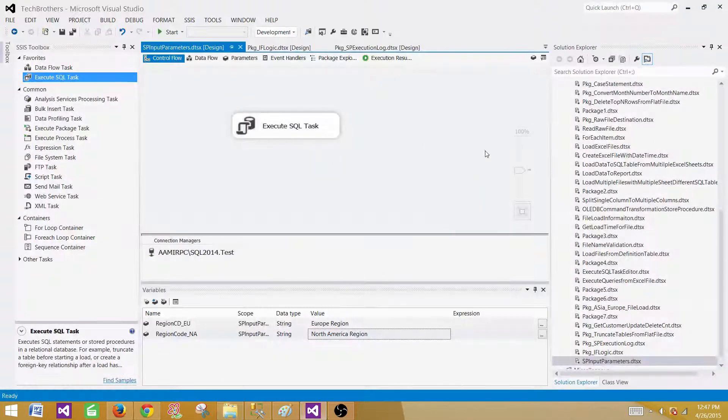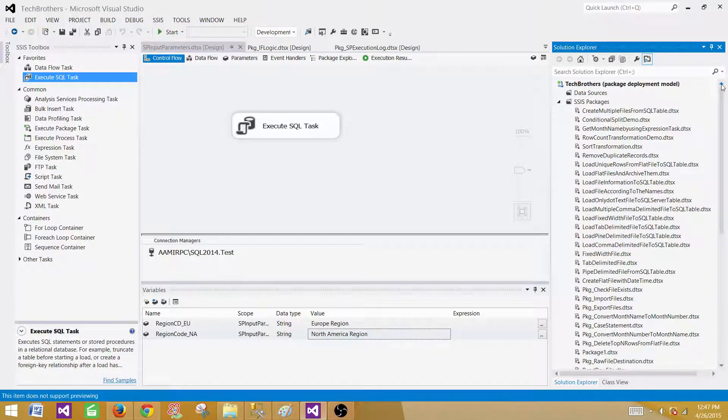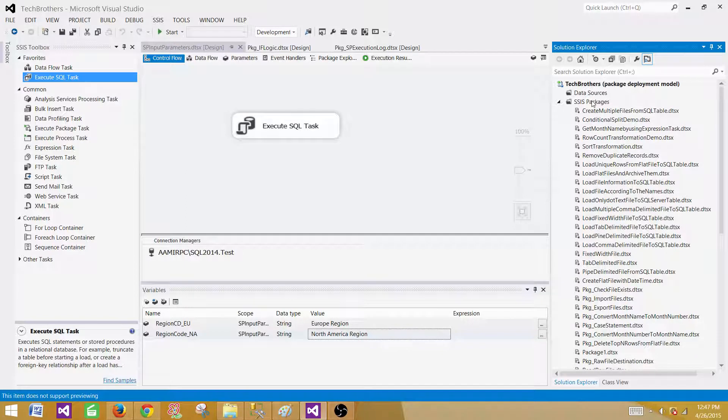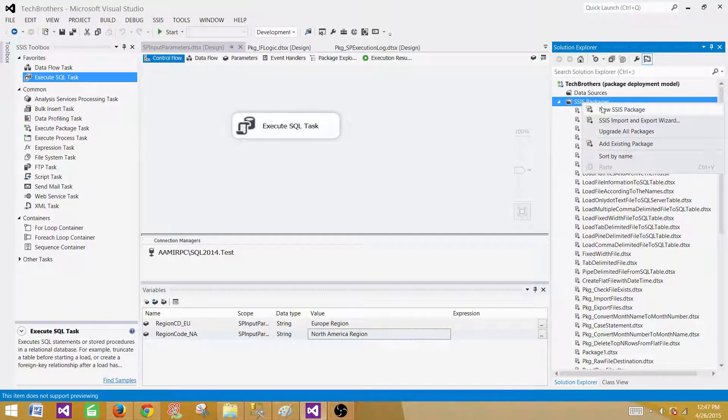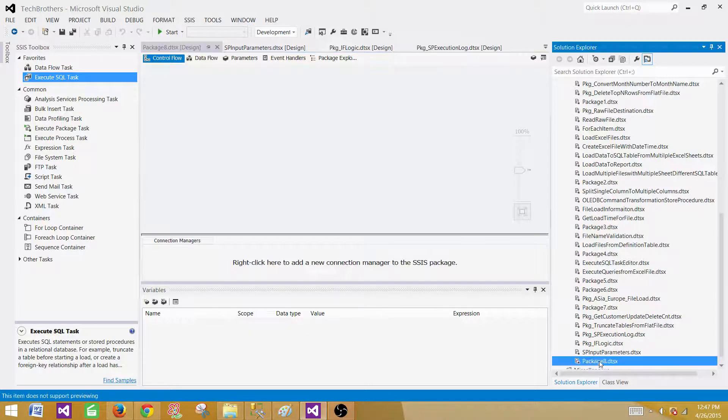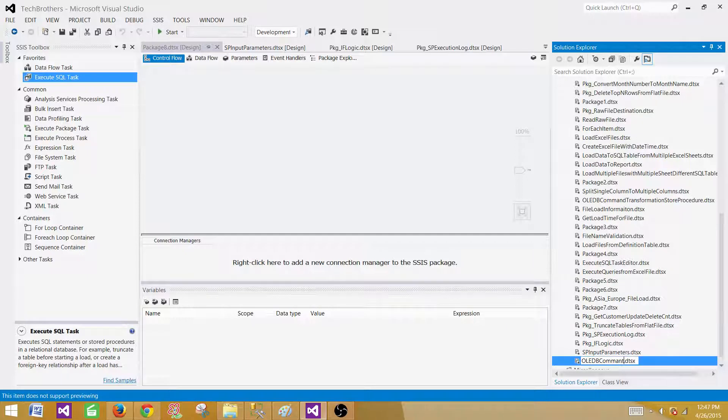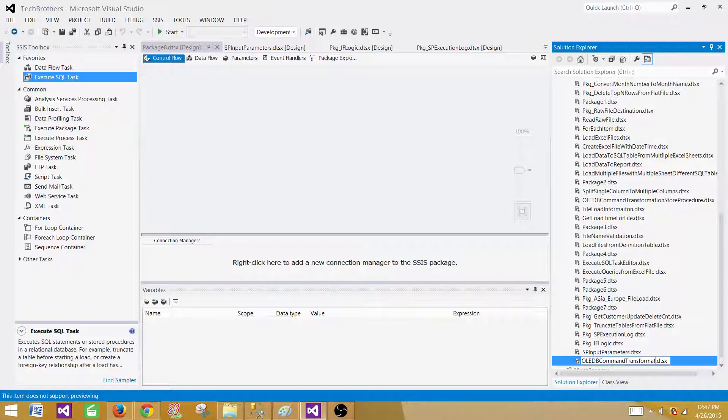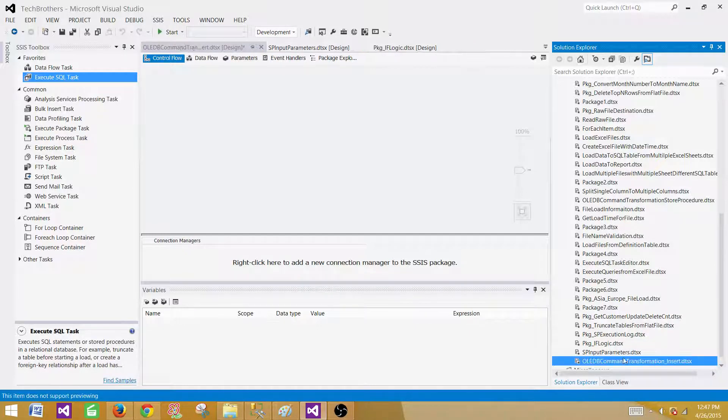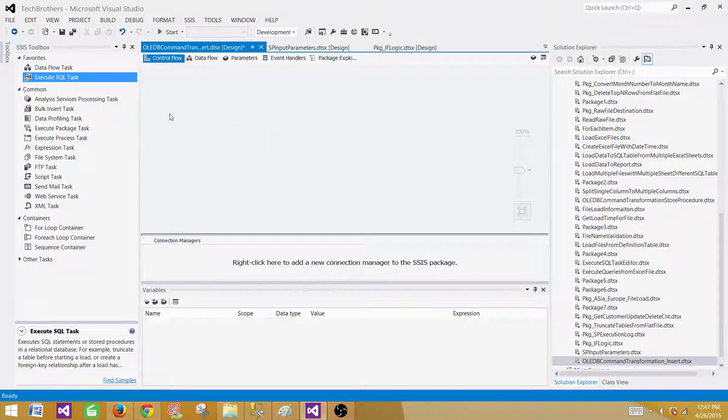Let's go to the SSDT SQL Server Data Tools. If you are using SSIS 2012 or 2014, you will be having SSDT. If you are using old versions such as 2005 and 2008, you will be using BIDS. Let's create a new package by clicking new SSIS package and we will rename it OLEDB command transformation underscore insert, because we will be doing multiple demos. Then we will do update and delete and other ones.